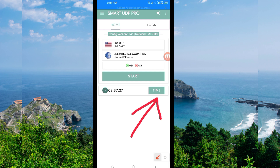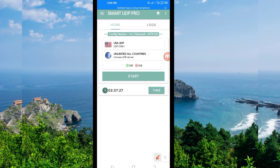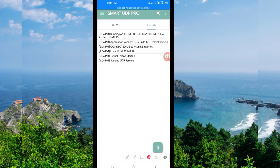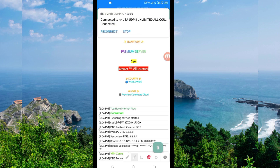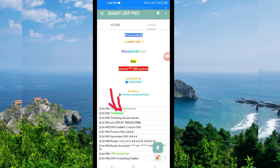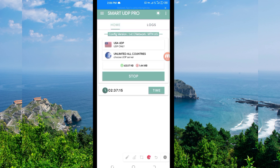The last step: to initiate a secure connection, click on the Start button. As you can see, it has connected successfully. That's how you get a secure connection via Smart UDP VPN using UDP. Thanks for watching today's tutorial — see you in another video!